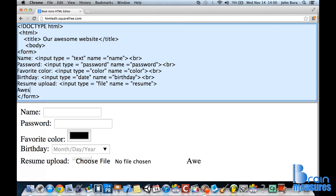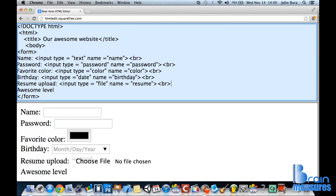What we're going to do is type in awesome level. One thing we have to do before is add in the break. I forgot to add that last time. So we're going to say awesome level.